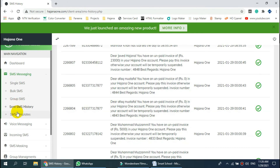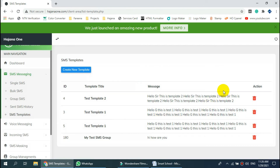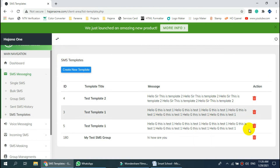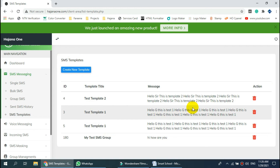And finally, this option can be used to create an SMS template. Thank you for watching. Allah Hafiz.